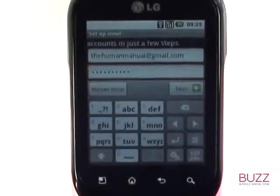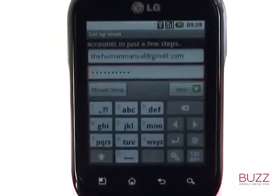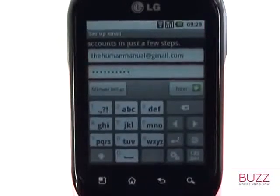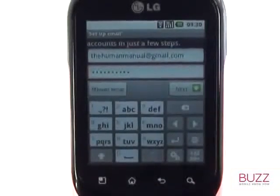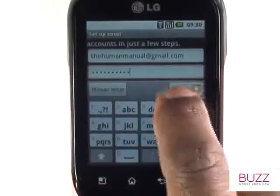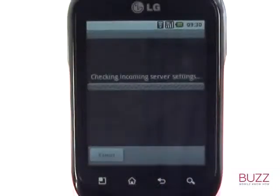Once you have entered in your login credentials, please select either Manual Setup or Next. For Gmail, Yahoo and other popular email providers, please touch Next. Otherwise, touch Manual Setup.